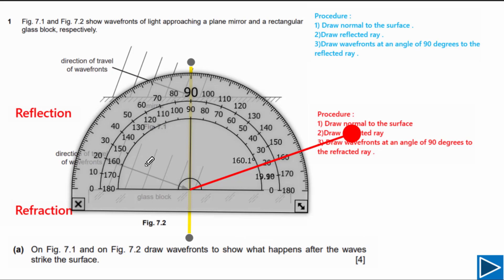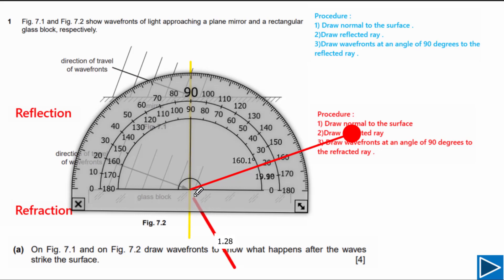As the wave travels from a less dense medium to an optically denser medium, the wave bends towards the normal. So we draw the refracted ray bending towards the normal.